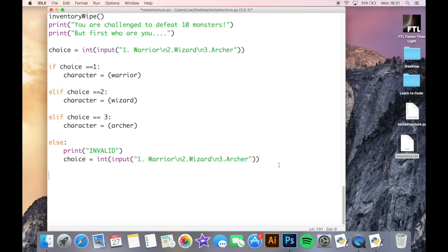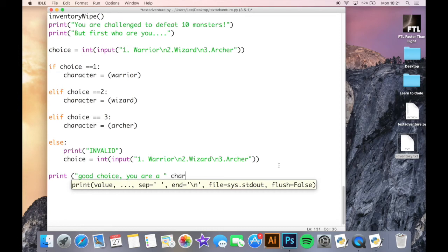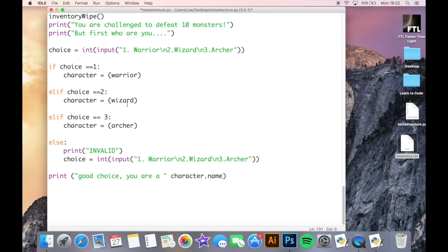Now I'm just going to go back to my classes here because what's happening here with my actual choice is that instead of me having to basically make three programs, one for a warrior, one for a wizard, one for an archer, I'm saying that when my user selects warrior or wizard or archer, that'll just be saved in the character variable.